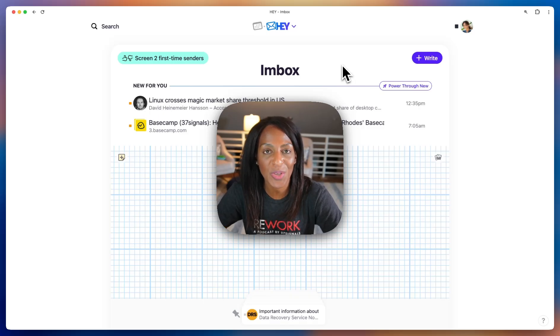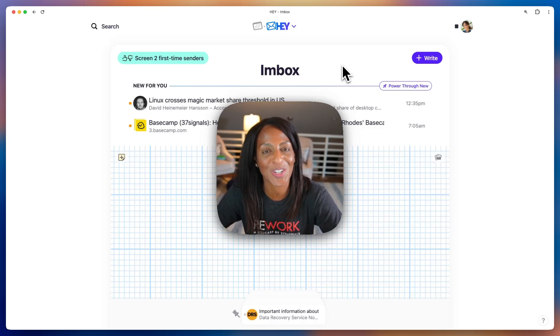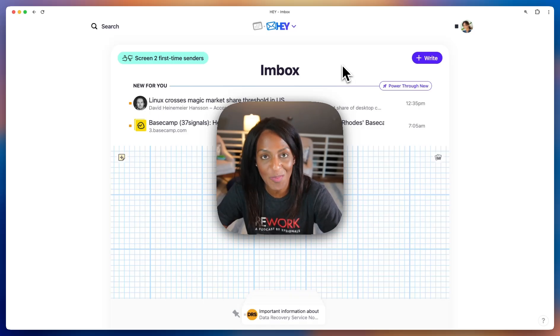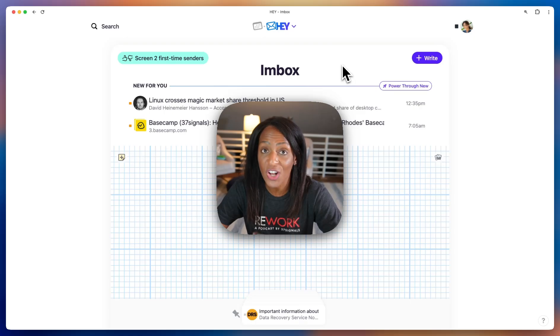Hey, I'm Kimberly, and I want to show you a way to make your life a lot easier when you're sending the same email over and over again. It's called Hey Snippets.